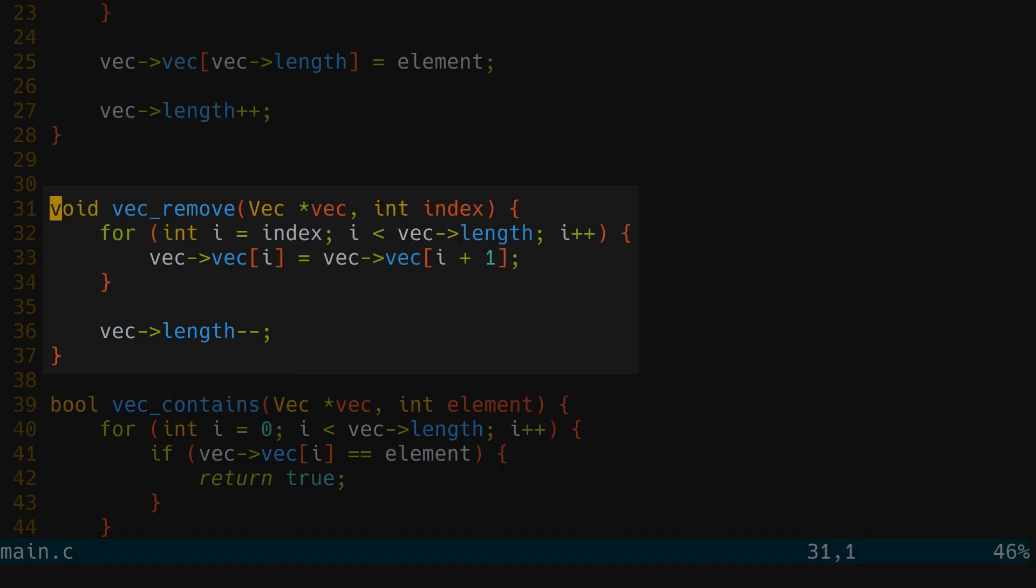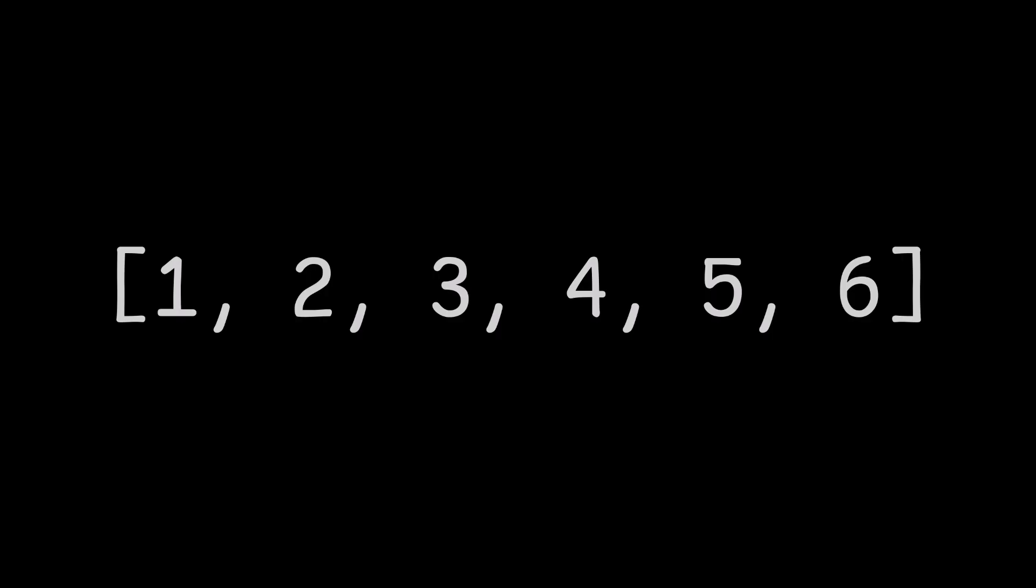The next step is to create a function for removing an element by index. We have this vector of elements from 1 to 6, and we assume we need the second element to be deleted.